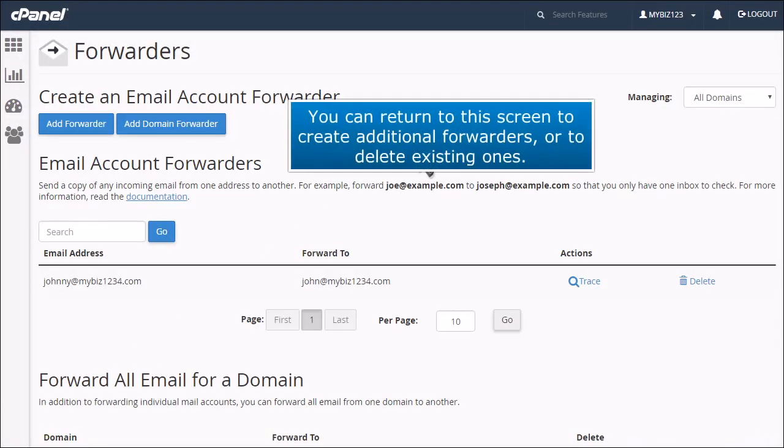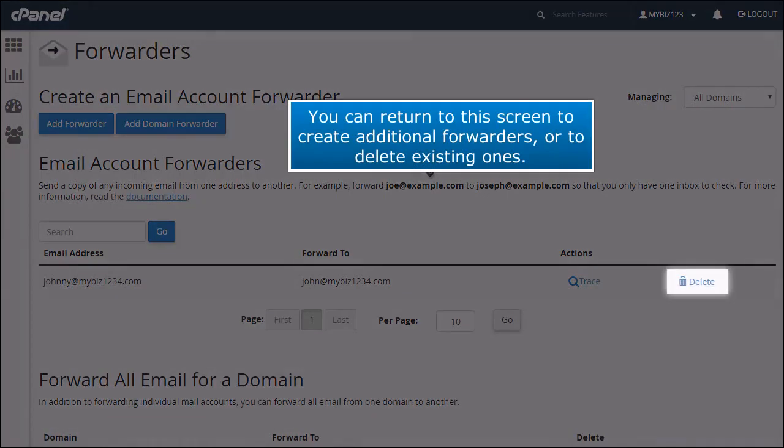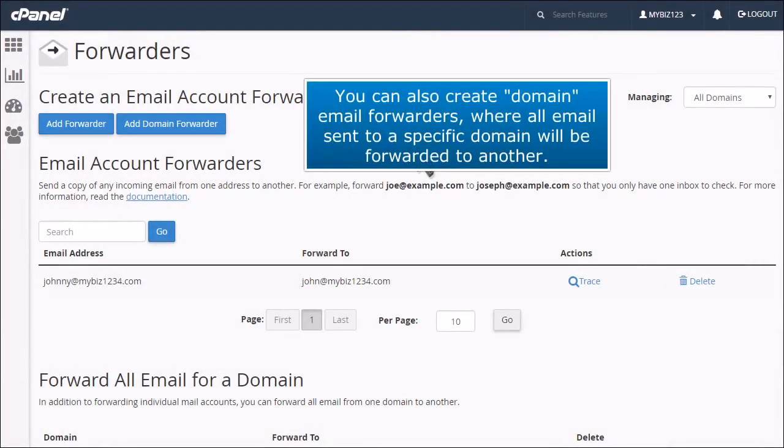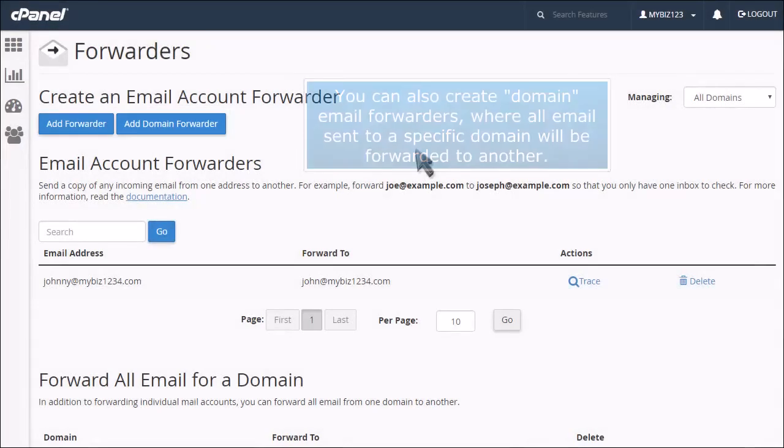You can return to this screen to create additional forwarders or to delete existing ones. You can also create domain email forwarders where all email sent to a specific domain will be forwarded to another.